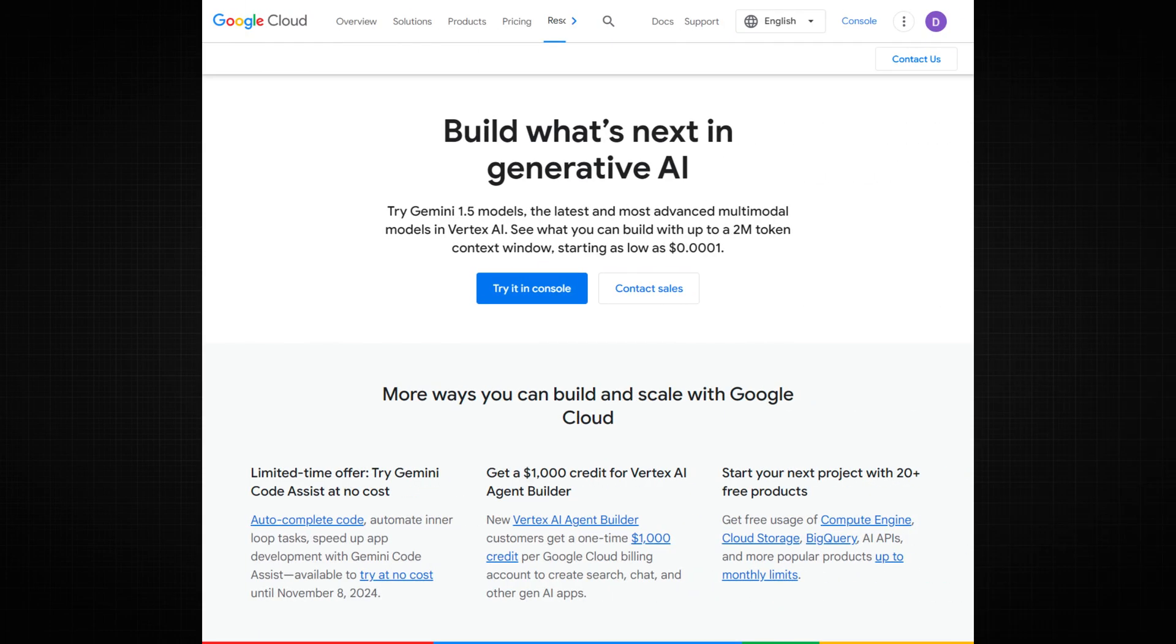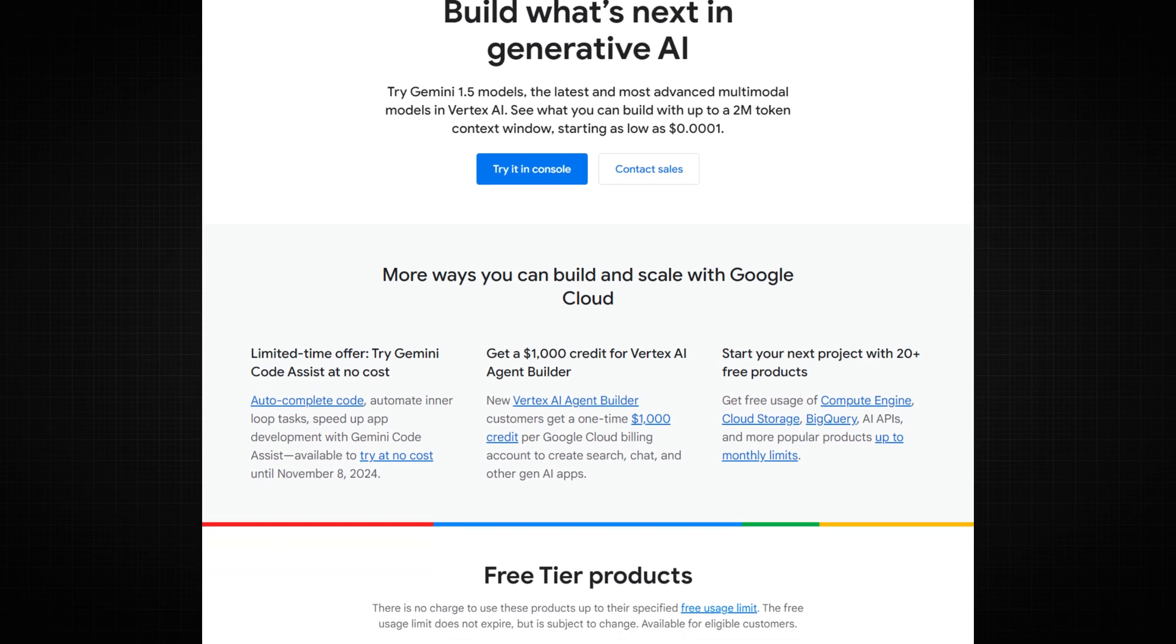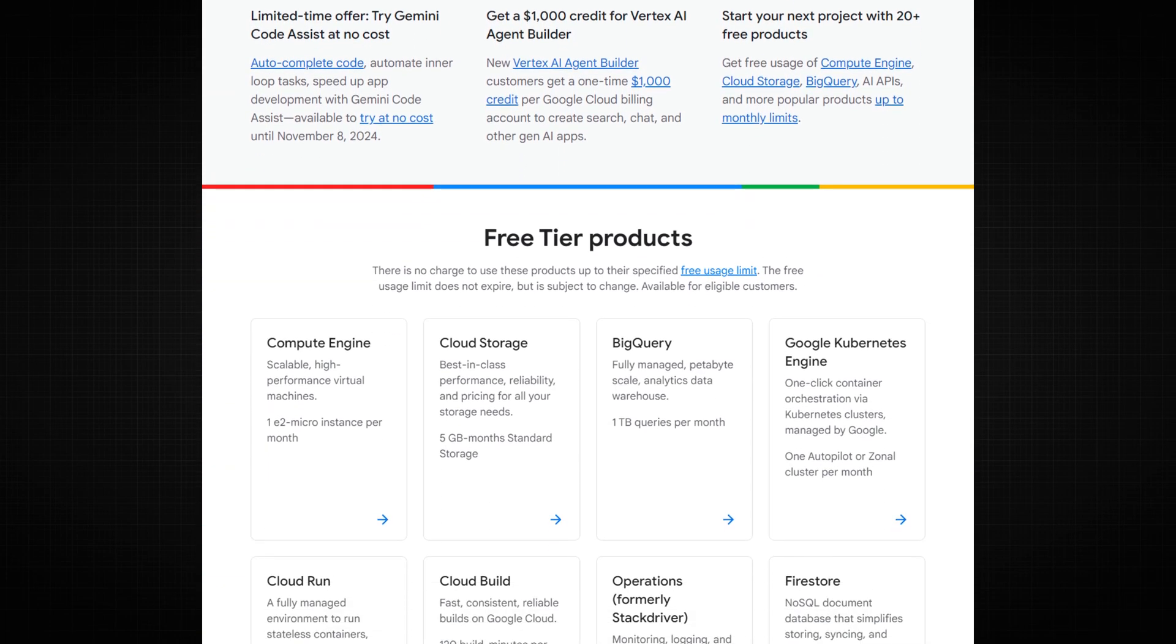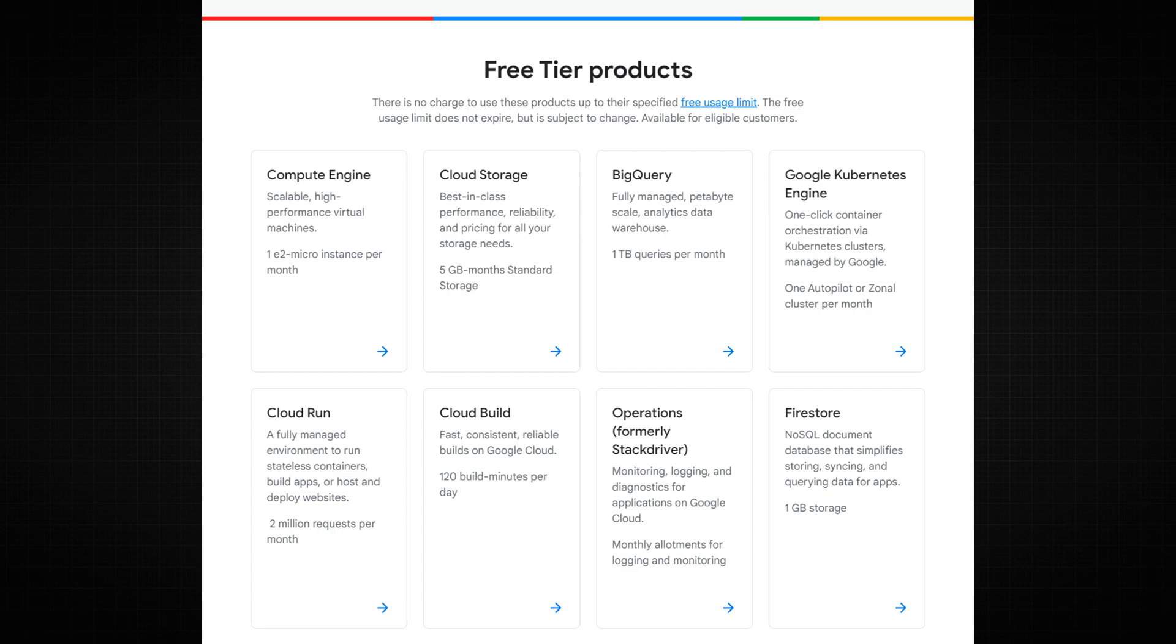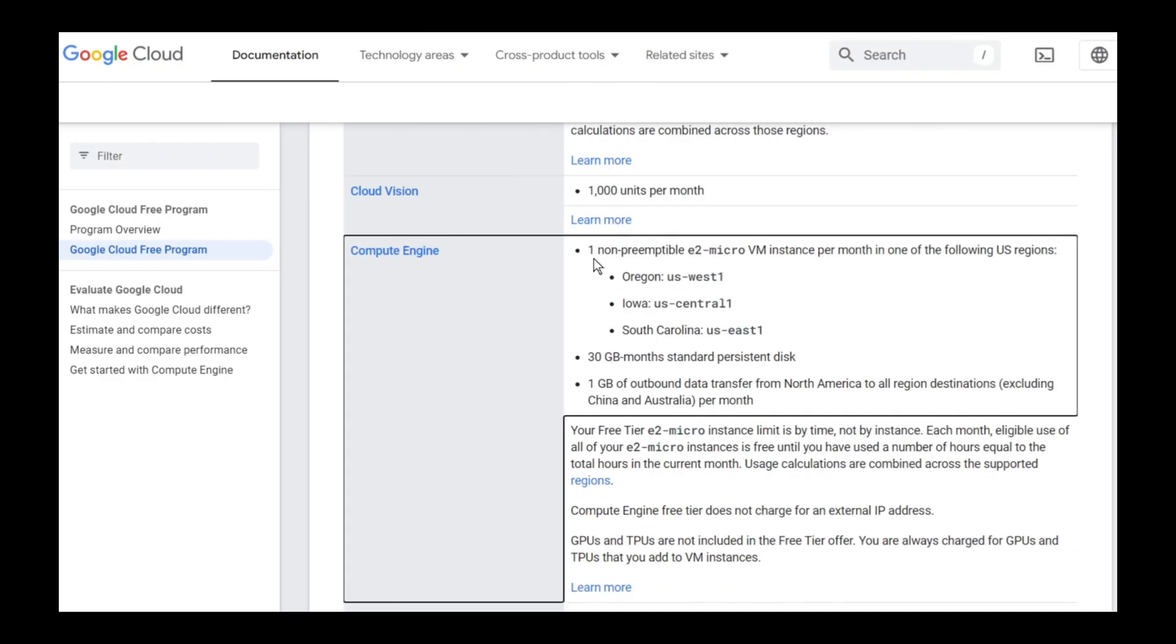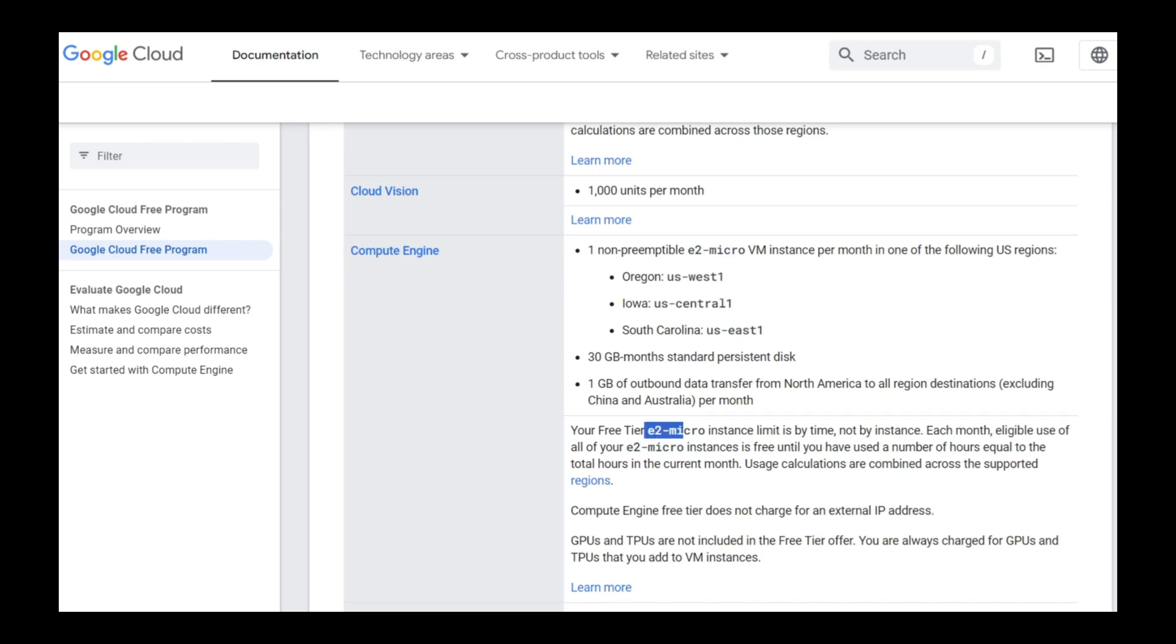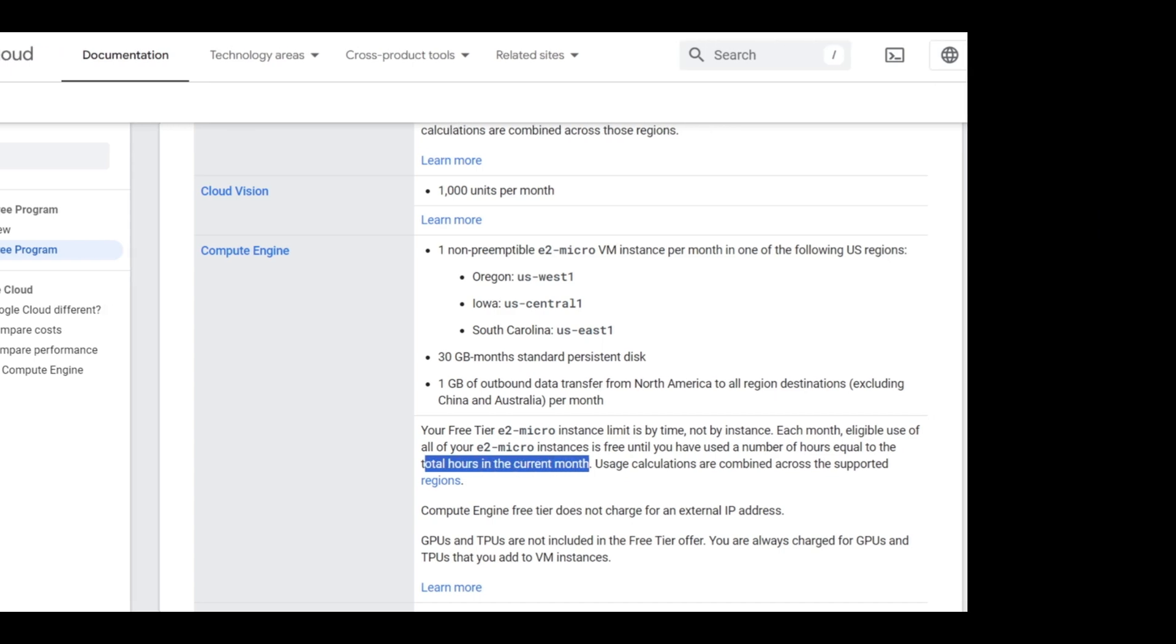First, Google Cloud has a free tier that provides one E2 micro instance completely for free until your usage is within the free usage limit. There is no expiry of this, but of course it may change in the future. You can have one E2 micro instance in one of these three regions and a maximum of 30 GB months standard persistent disk and 1 GB of outbound data transfer from North America to all region destinations. You can even create multiple E2 micro instances, but the total number of hours should not exceed the total number of hours in the current month.